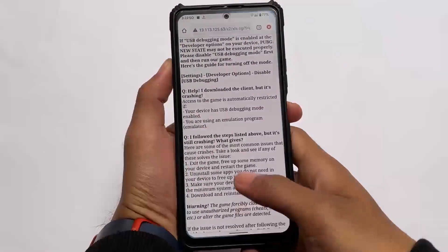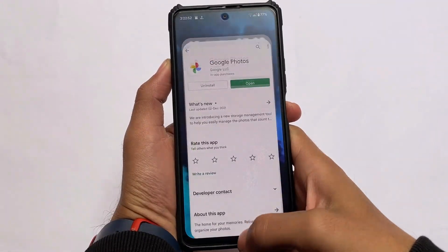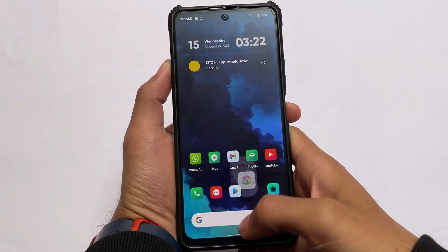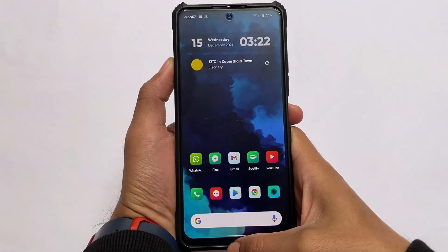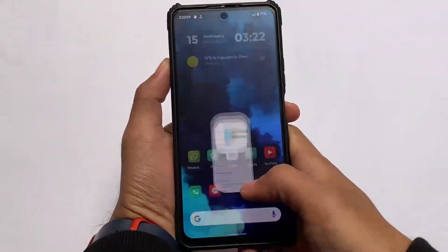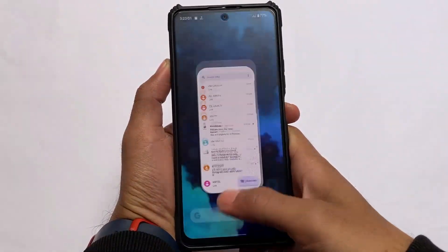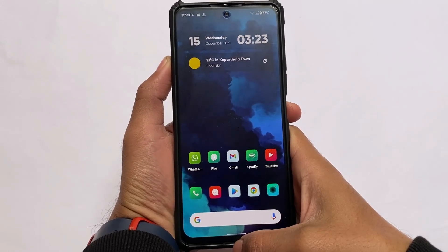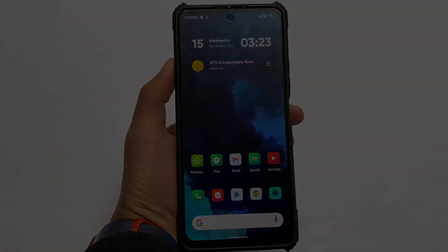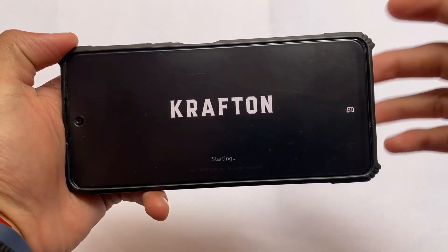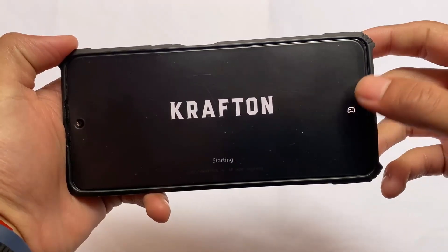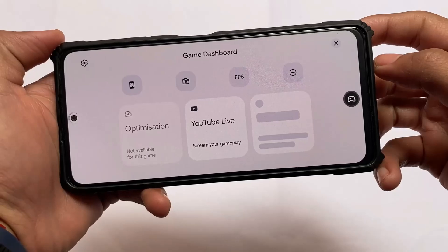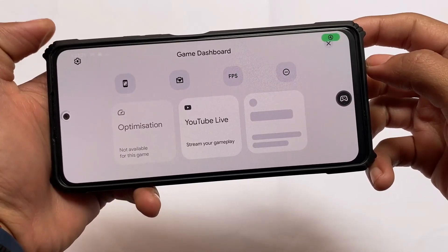Talking about speed and multitasking — I'm not comparing this with Android 11, which is still quite fast — but comparing it with all Android 12-based customs I've tried so far, this beats all of them. It's actually quite fast and smooth, so you should definitely give it a try.